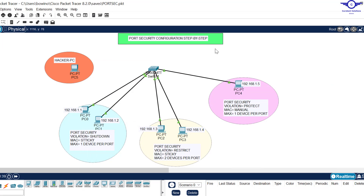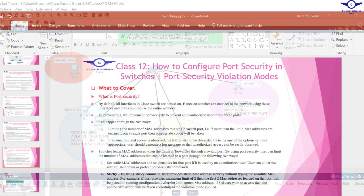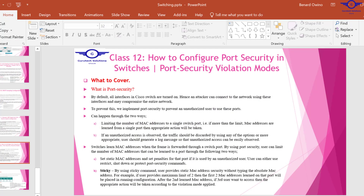Before we go into the configuration part, it's very important that we understand what port security means. I'll open our PowerPoint and read a few things about port security. By default, all interfaces in a Cisco switch are turned on, which means an attacker or hacker can come and plug their PC into any port on the wall, because the ports on the wall connect to the switch.